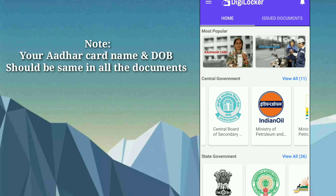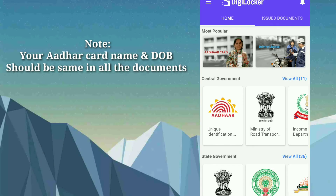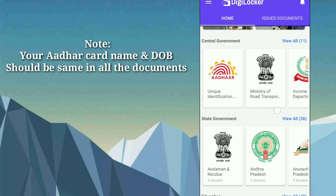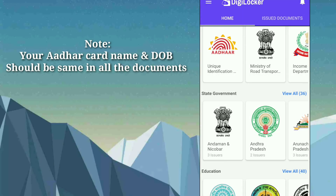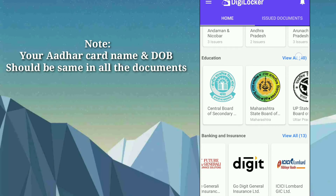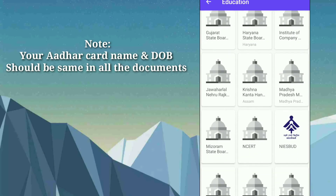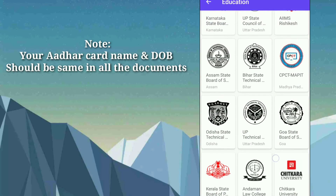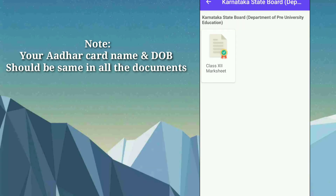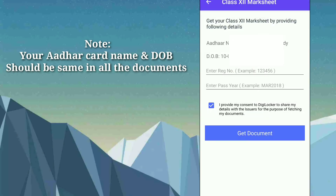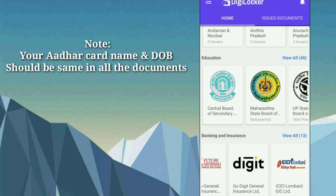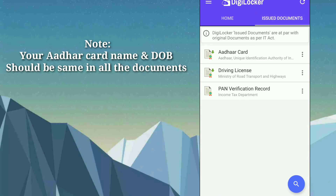You can get all documents and even mark sheets at one place. In the Education section, just click on View All to see all education information. Scroll down to find Karnataka State Board — you can get your Class 12 mark sheet from here. Just click on it, enter your register number and passing year, and click on Get Document. That document will then be added to your Issued Documents section.